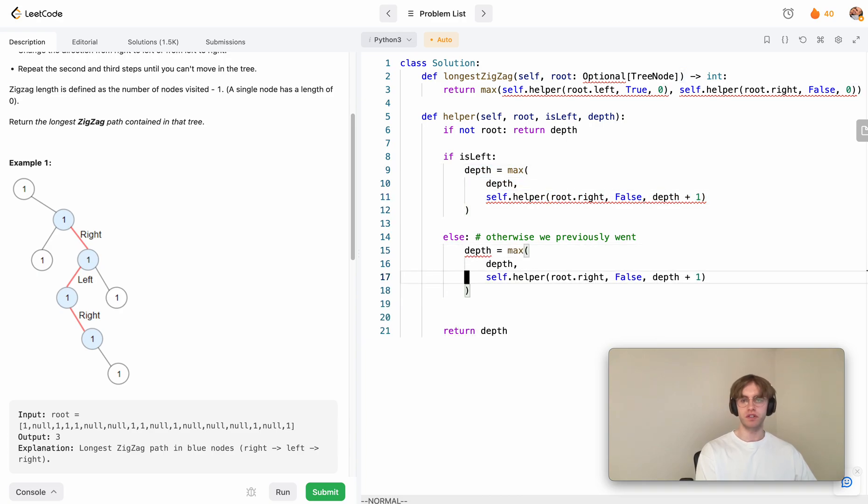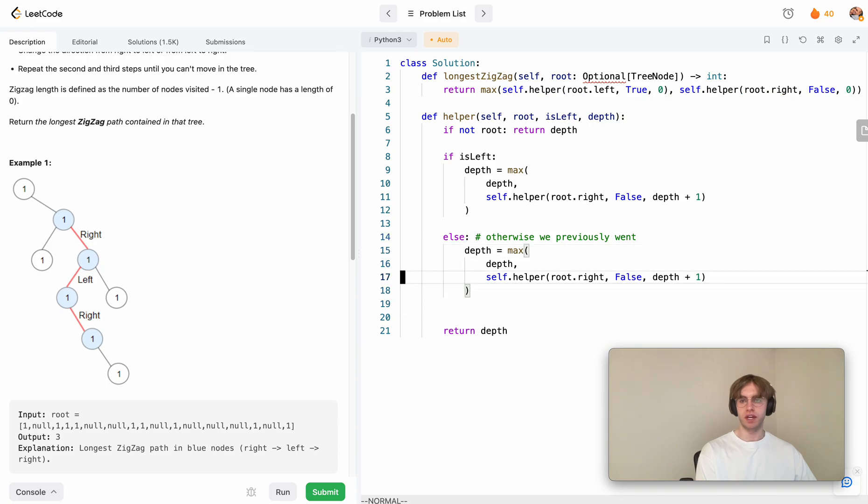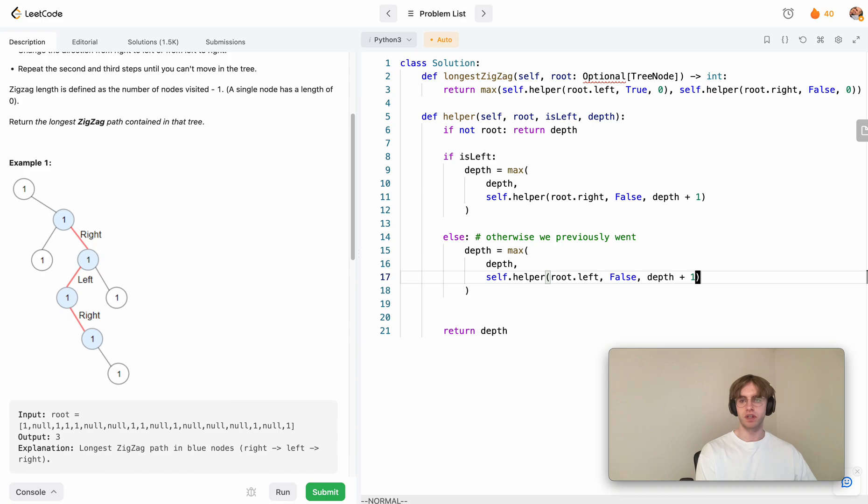Now we want to go left this time. This is one, this is now true, and we still want to increment it by one.